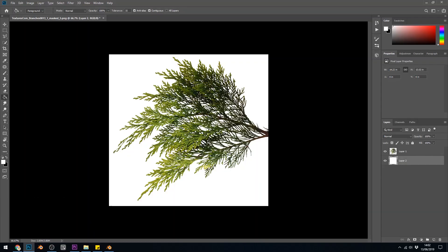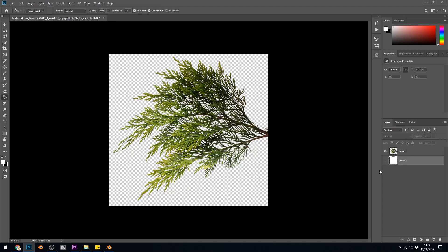Now a transparent texture is usually something like a PNG file and it's where the background has been removed and usually you see some sort of checkered pattern like this. Textures.com have a lot of nice transparent textures like grasses and branches and things like that and this particular image I got from Textures.com.